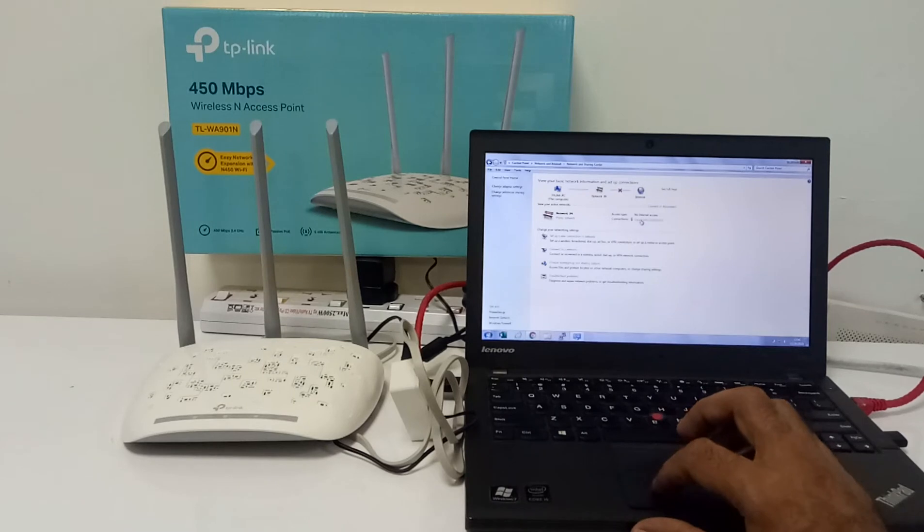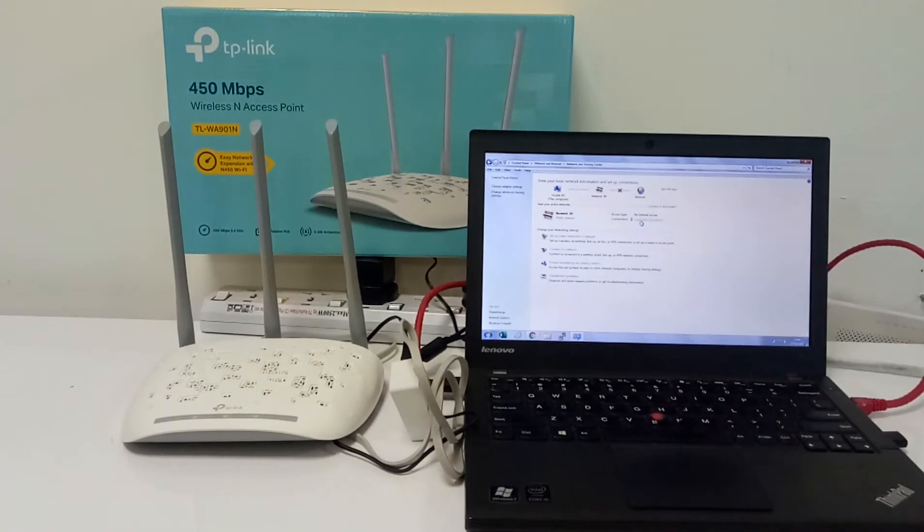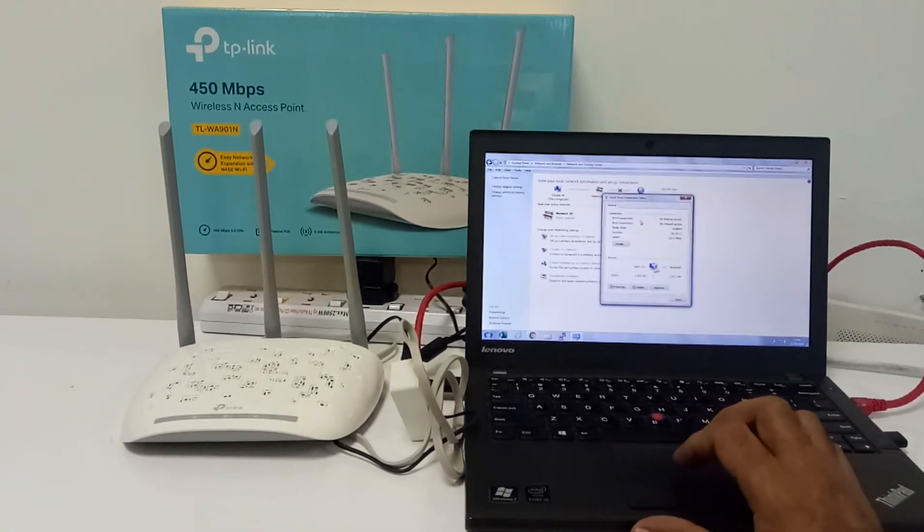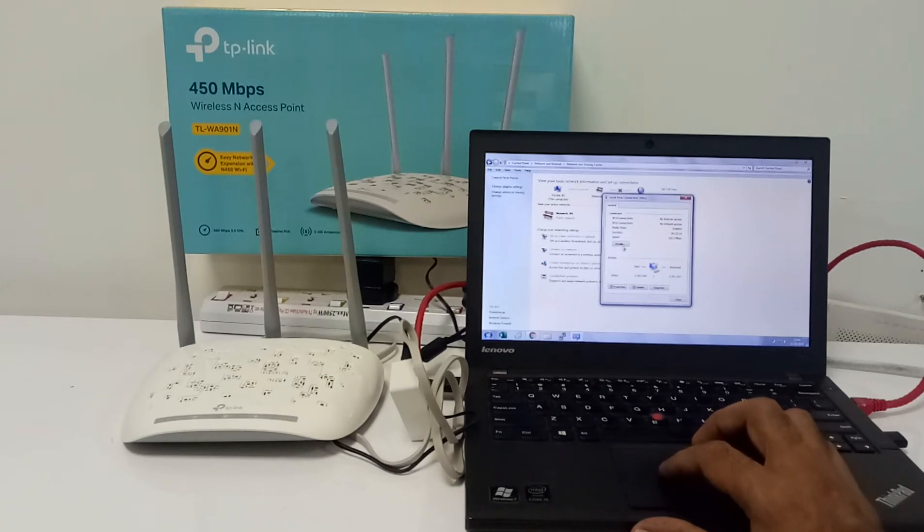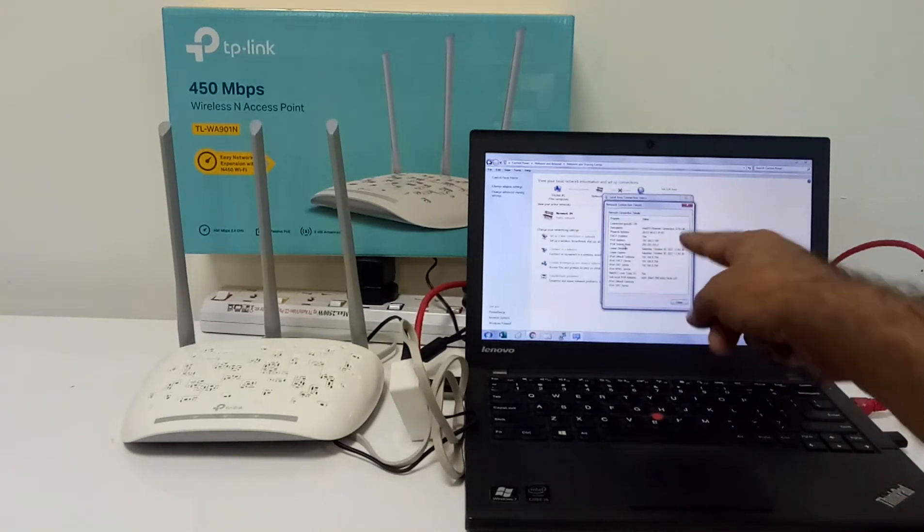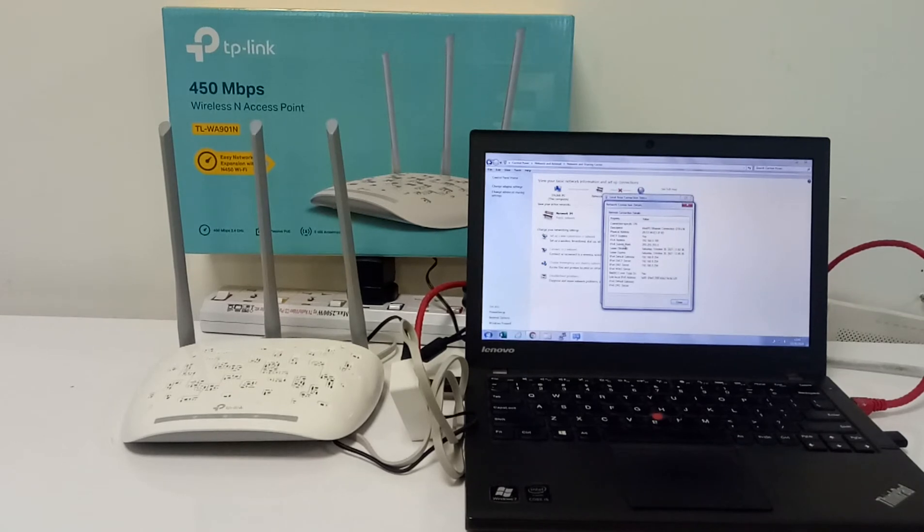After Network and Sharing Center, you will see Local Area Connection. When you click it, then you will see the details. You will see what is the IP address - the default gateway is 192.168.0.254.